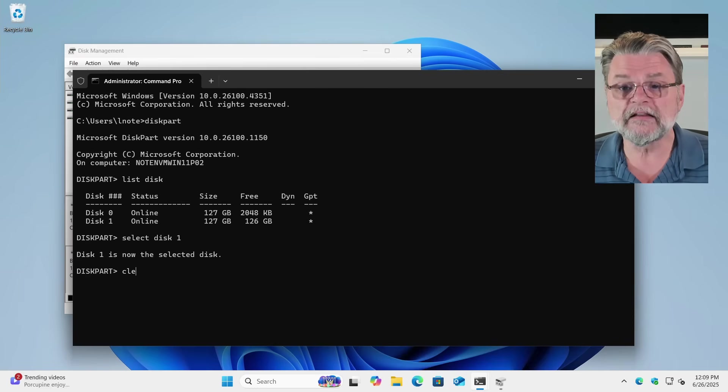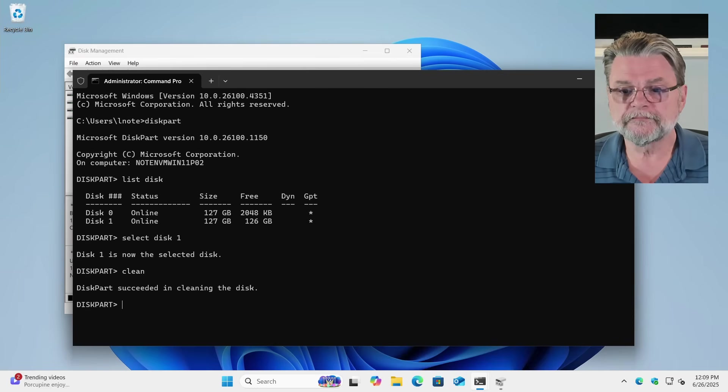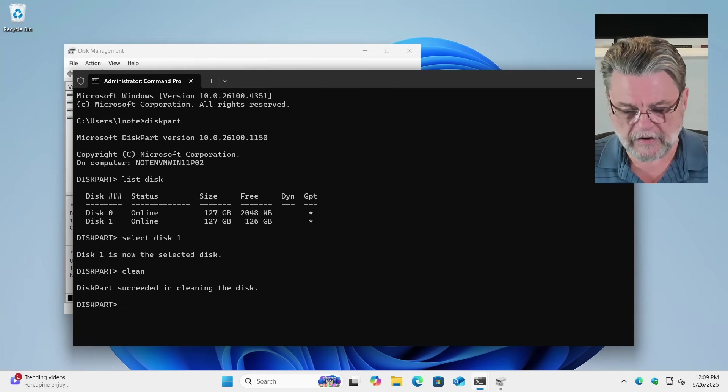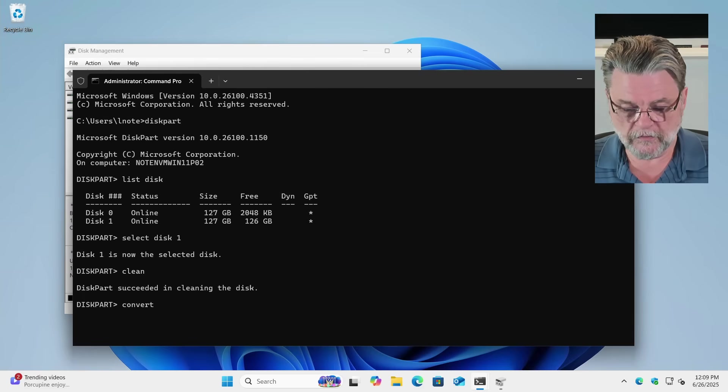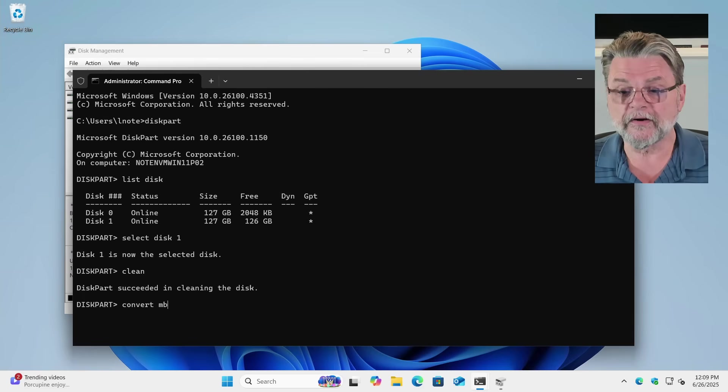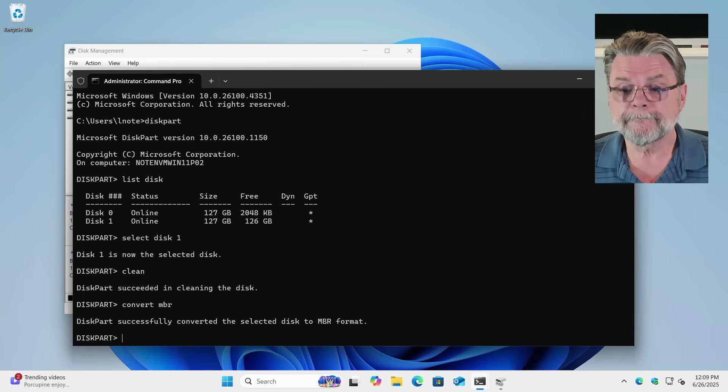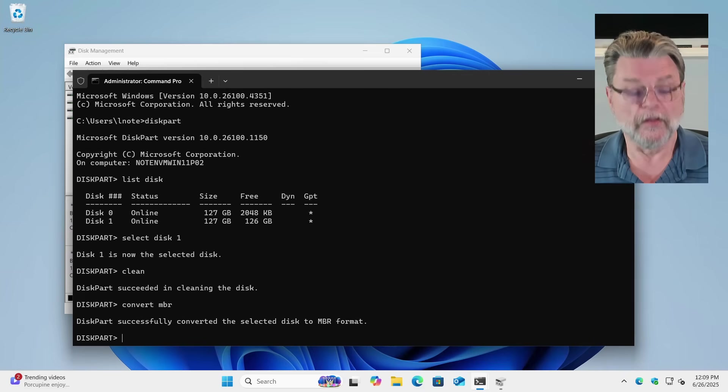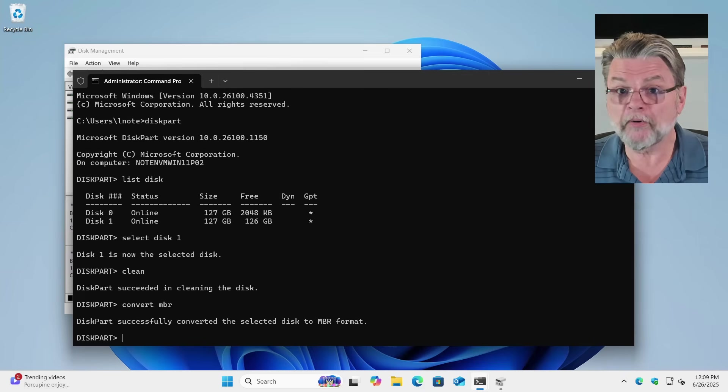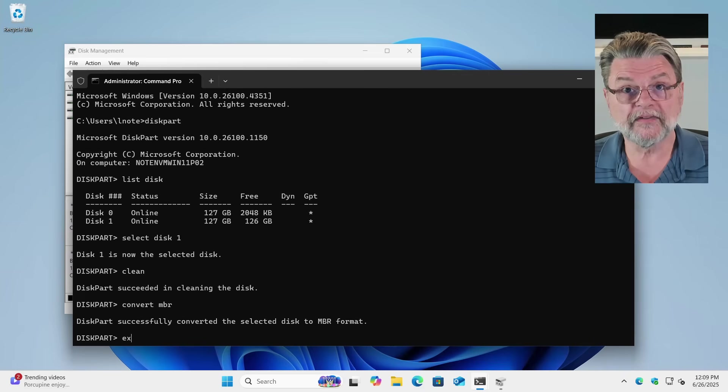We'll clean the disk. And now we will convert MBR. Disk successfully converted. This part then is done.